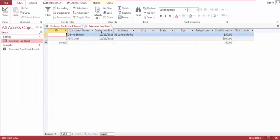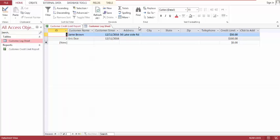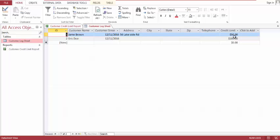The table has customer name, customer sense, address, city, state, zip code, telephone, and credit limit. I have made a report for customers and their credit limit.